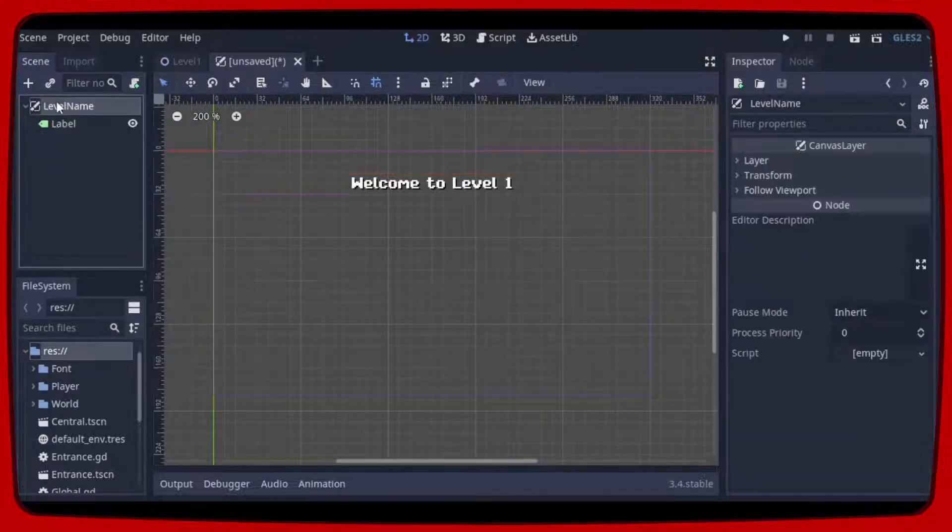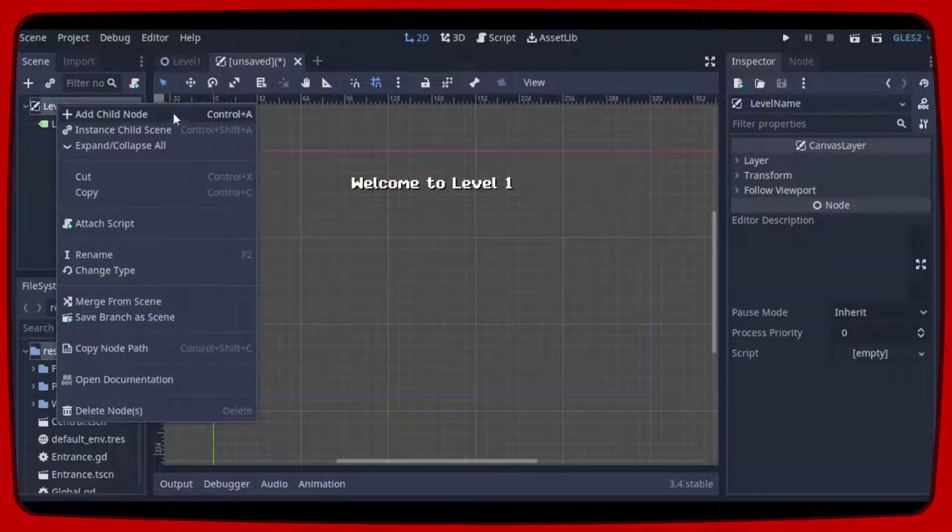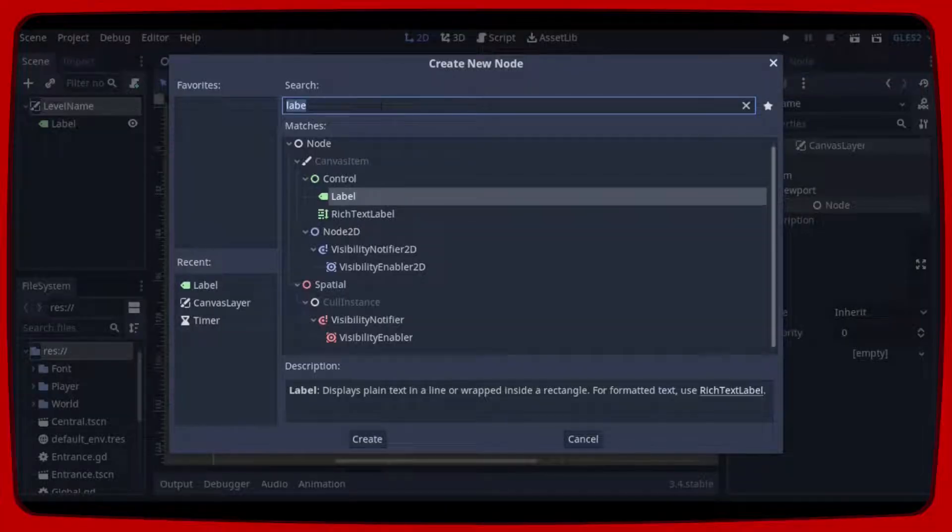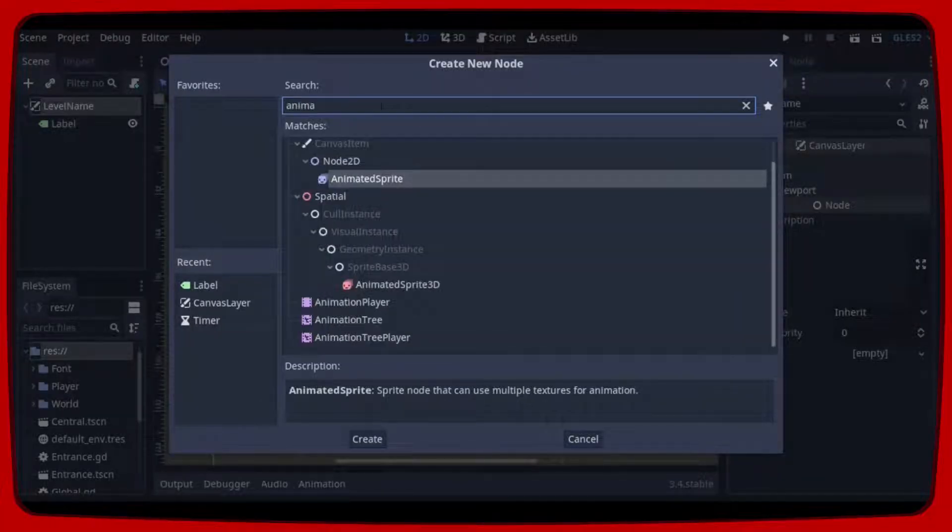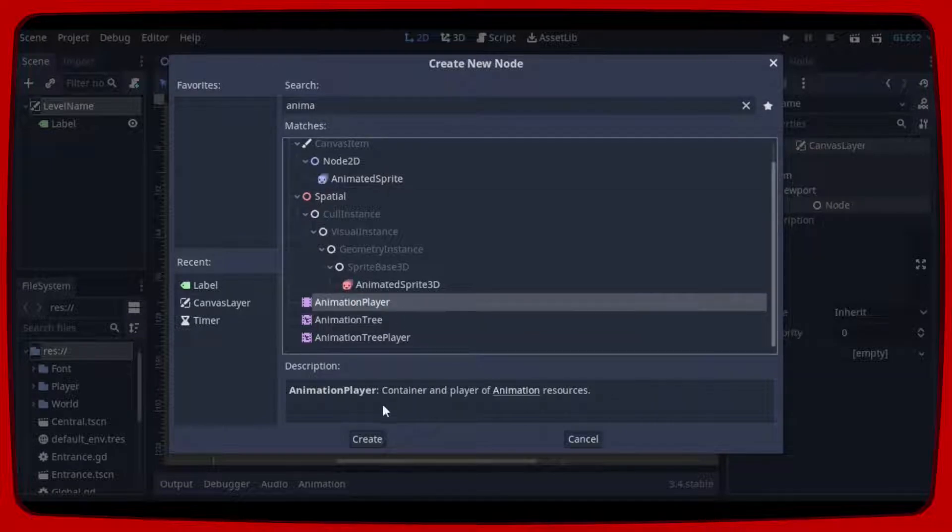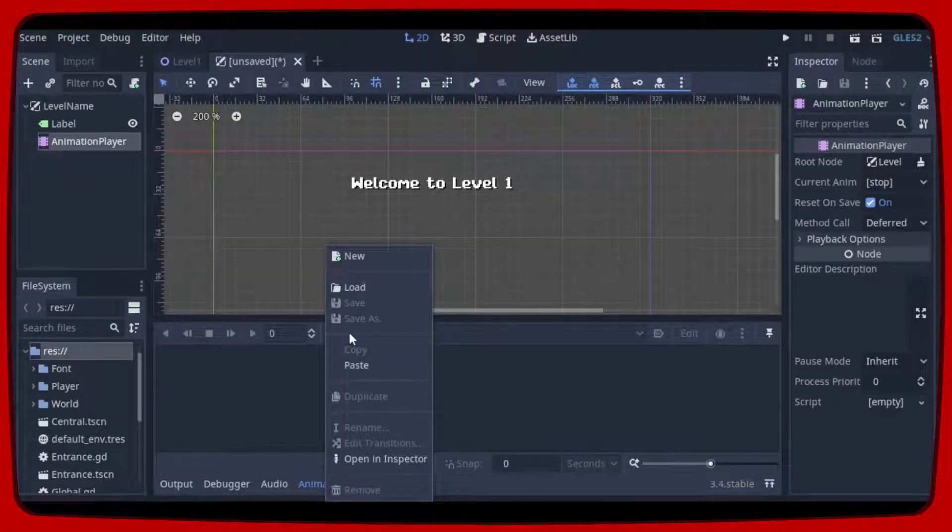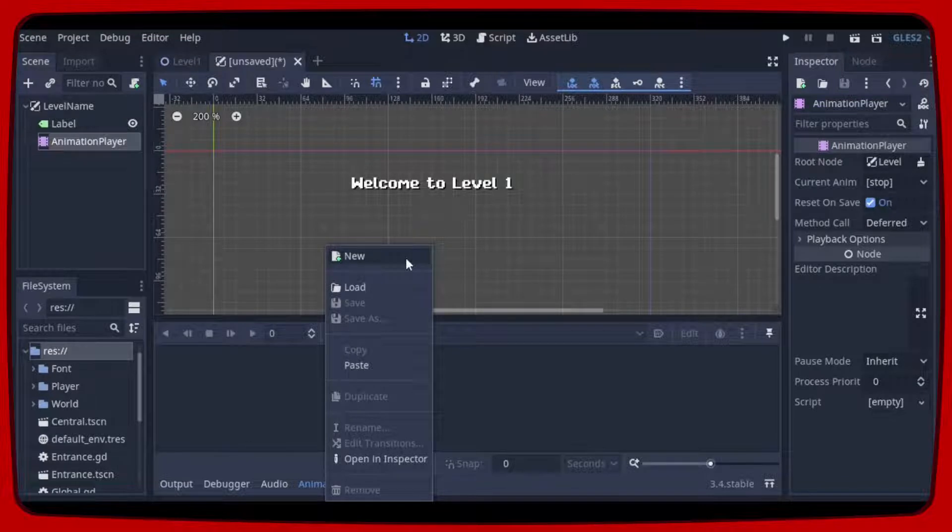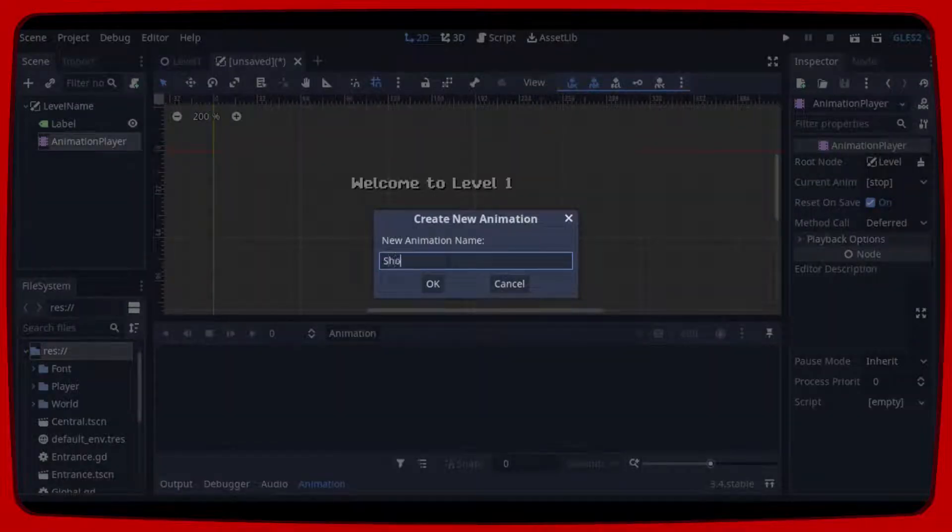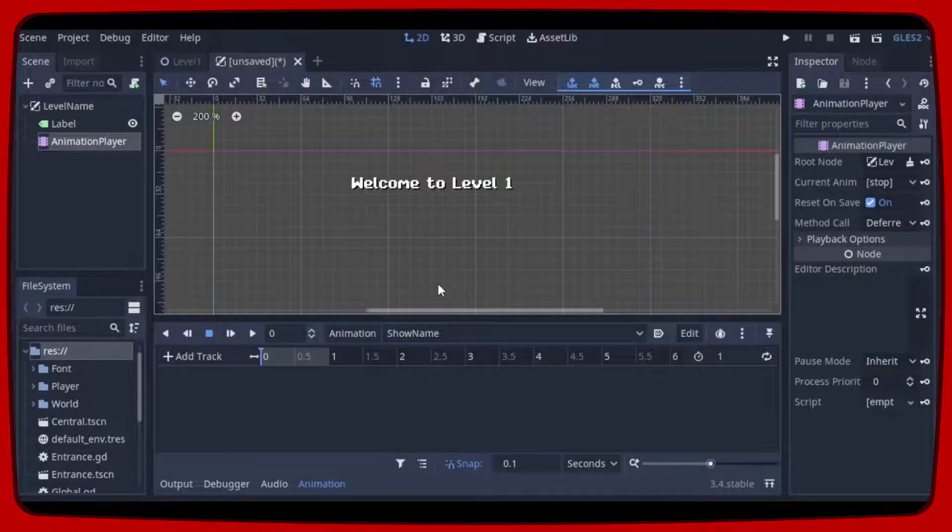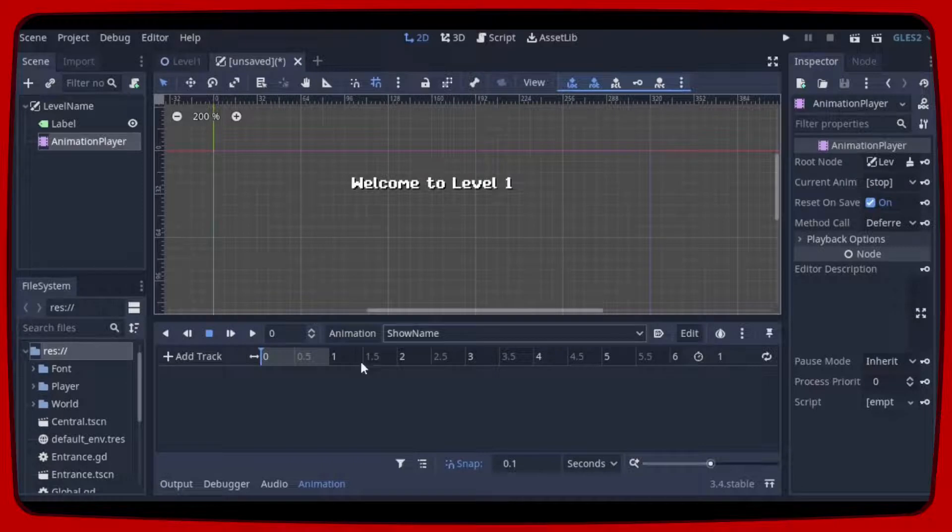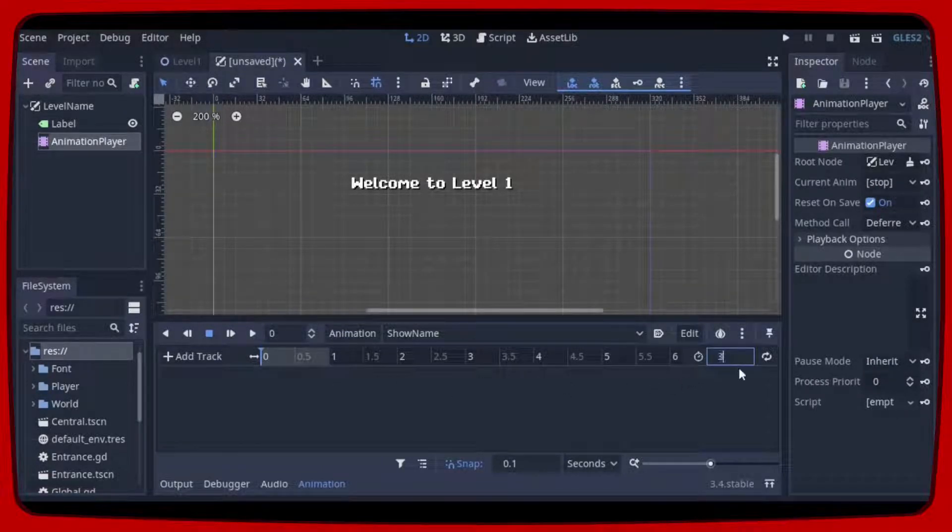Now let's create an animation player. Let's create the show name animation. We can leave it with 3 seconds.